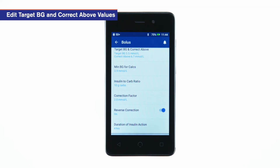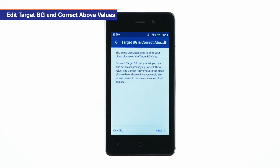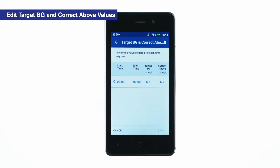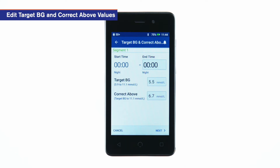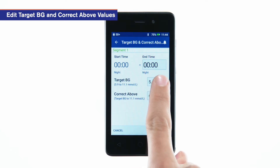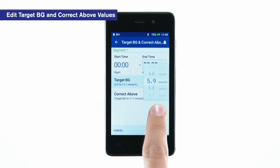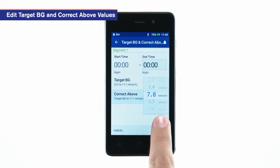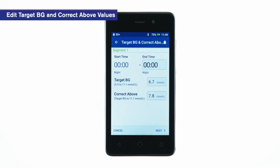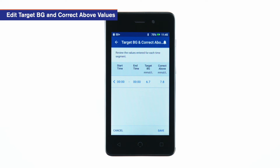Tap Target BG and Correct Above, then tap Next. To edit a segment, tap the row containing the segment you want to edit. Adjust the end time, target BG, and correct above values as desired. Tap Next. Repeat these steps as needed for the remaining segments. After confirming all segments are correct, tap Save.